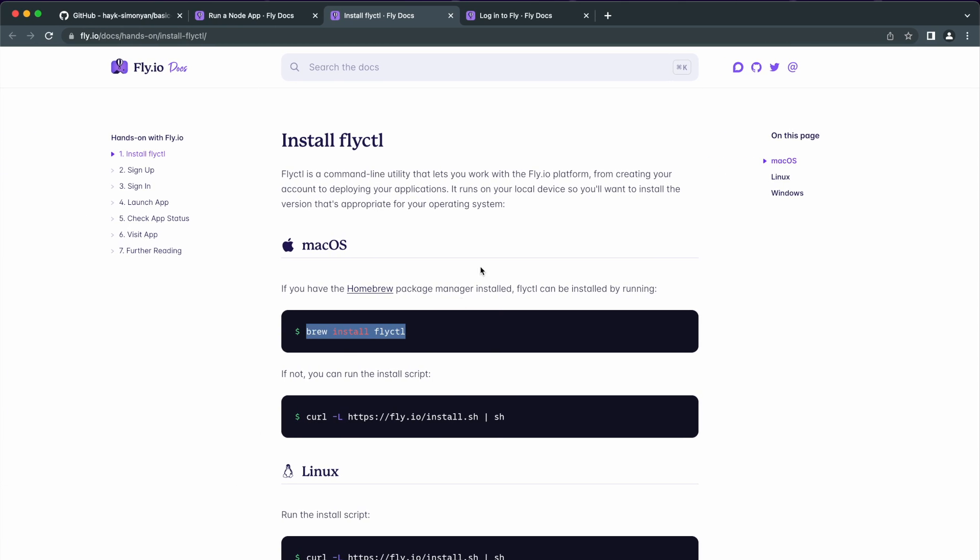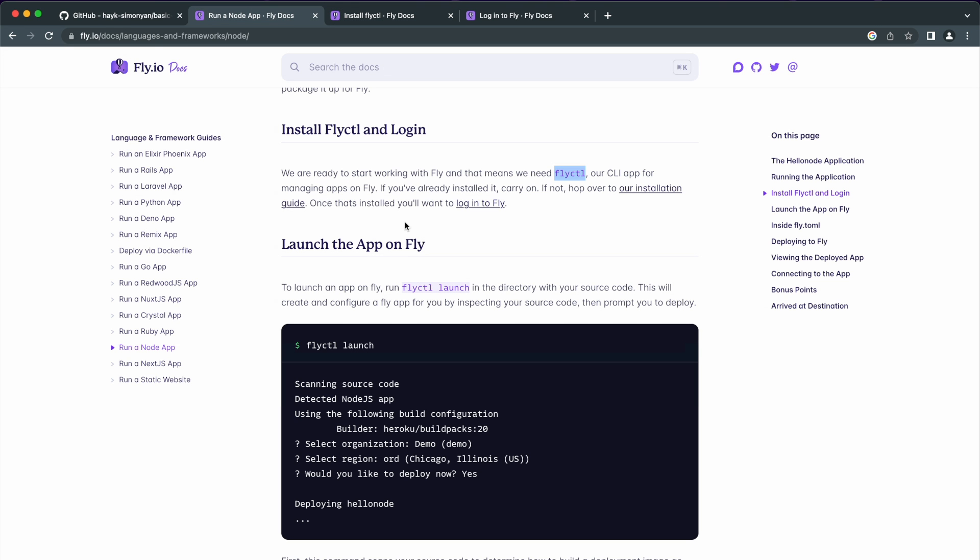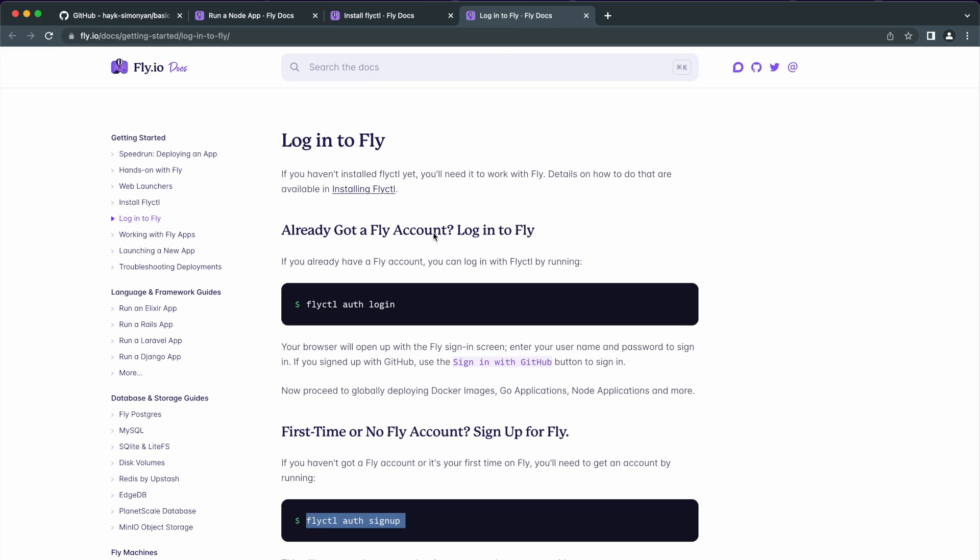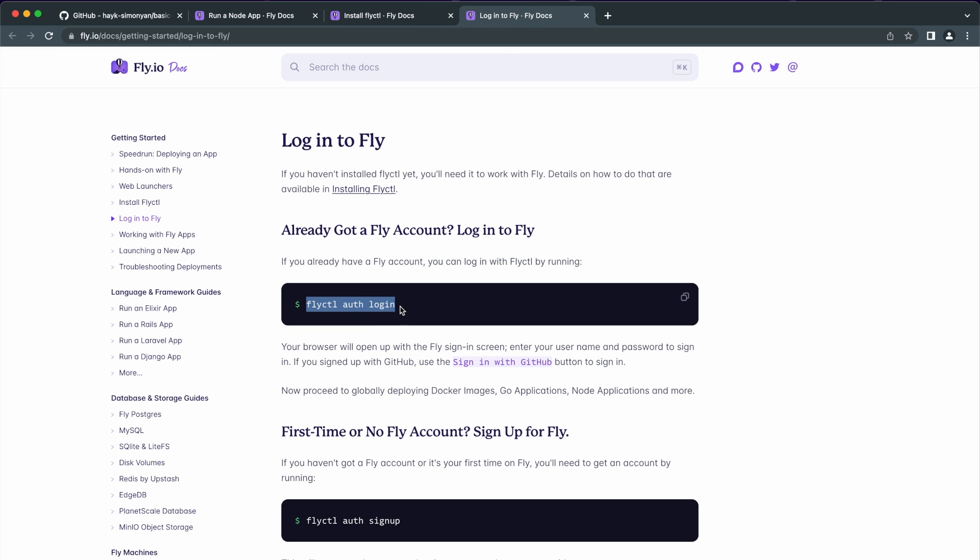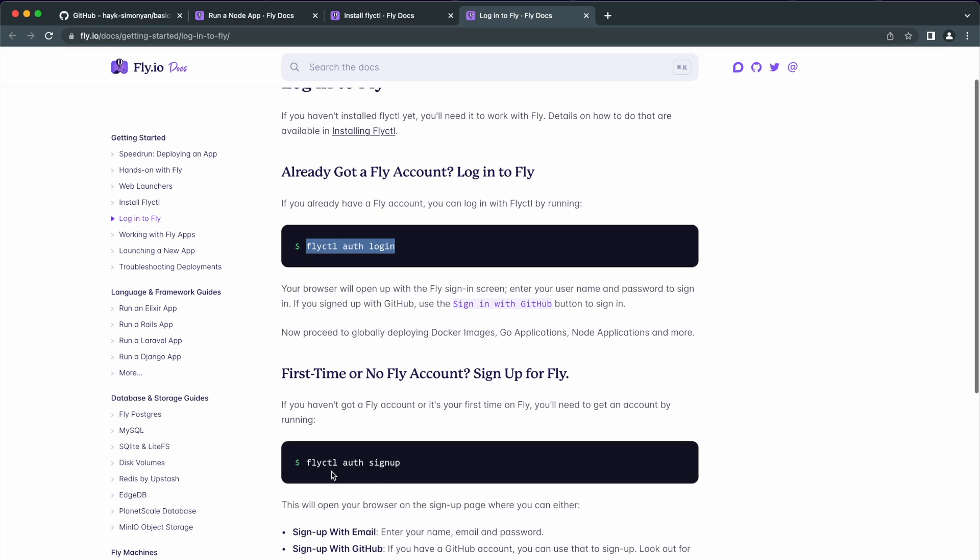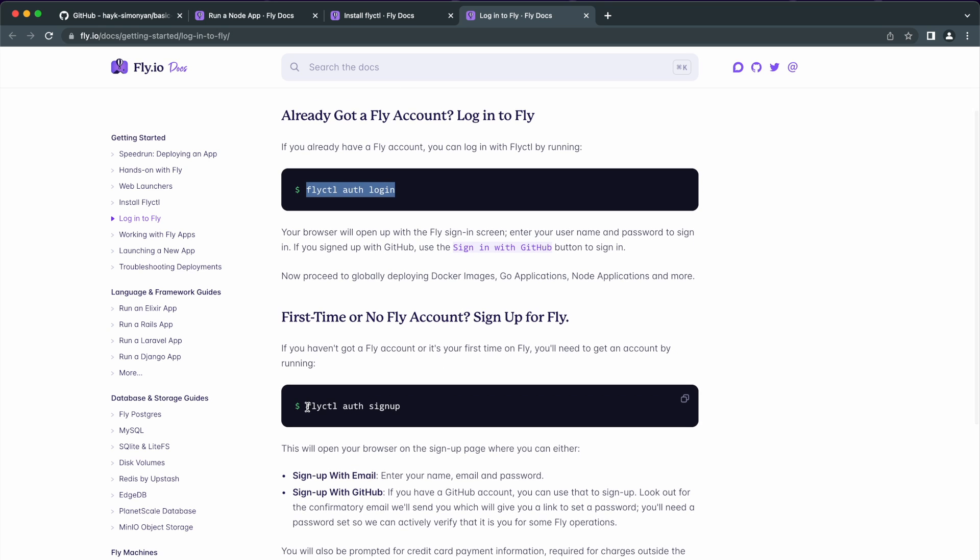The next step is to sign up or log in to Fly.io. If you already have an account, use this command to log in from the terminal. Otherwise, use the sign up command to sign up and log in.